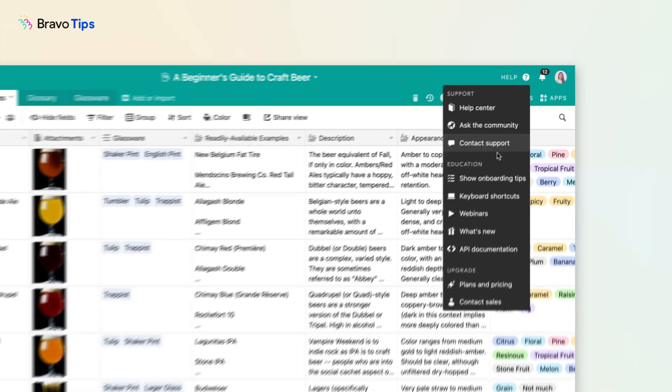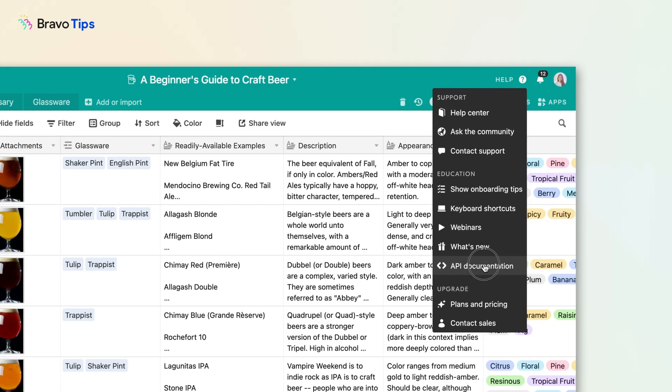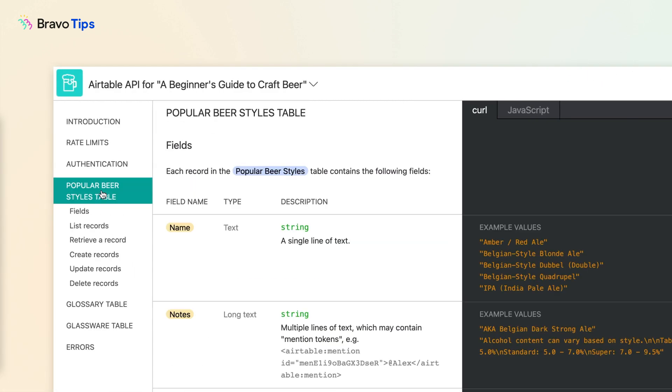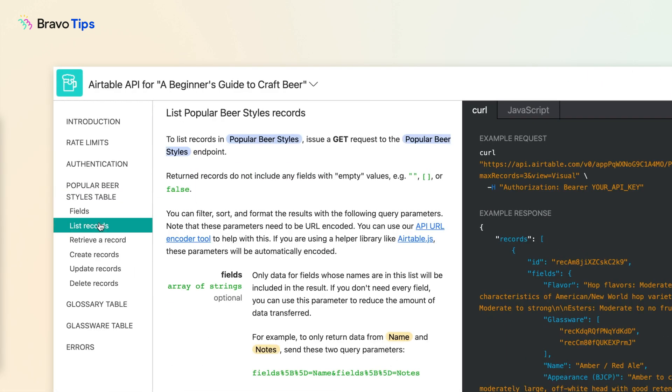First, go into Airtable, open the API documentation. Find your table on the left-hand side, go to List Records.